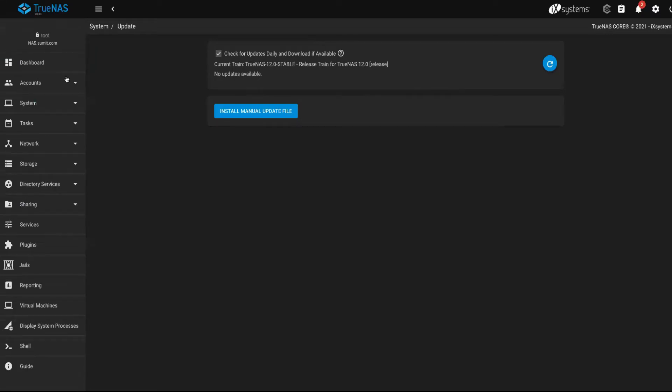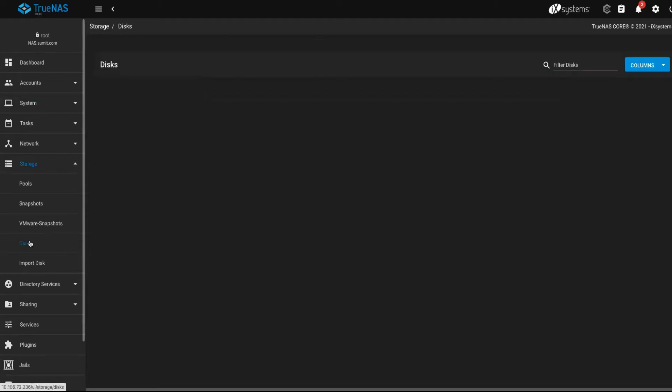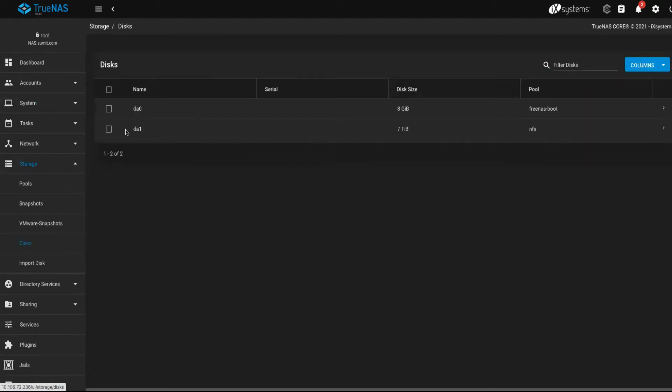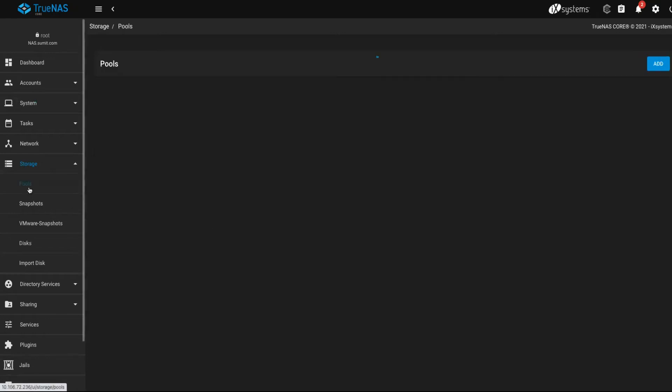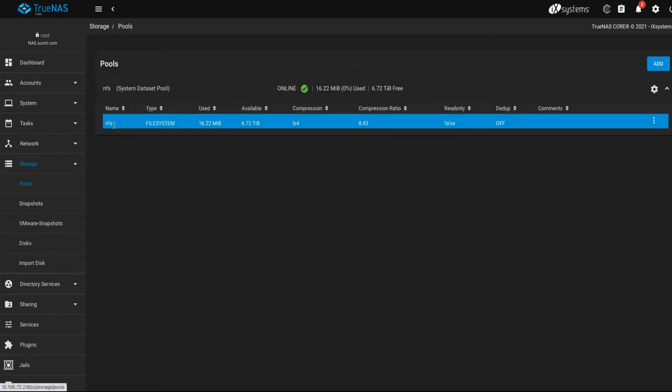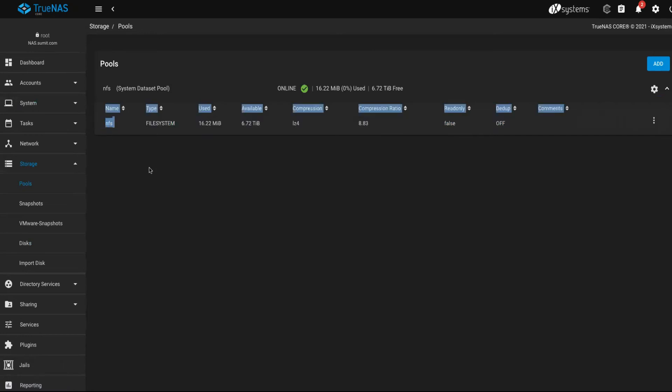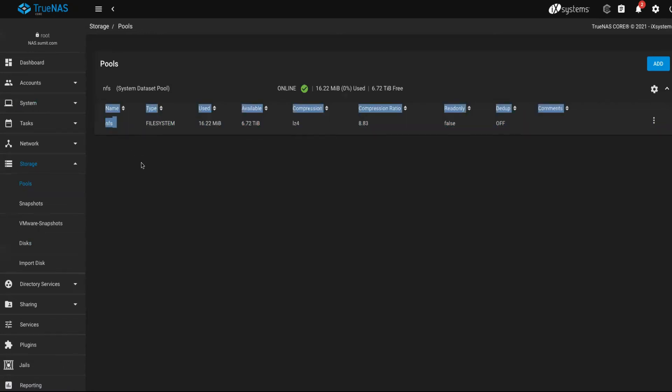The pool will be reflected under storage. First of all, I'll show you the disk that I have. This is my additional disk, da1, which is 7TB, and the associated pool name is nfs. You can click on pools and it'll show you the pool. So the issue is how to remove this pool and how to create a new pool.